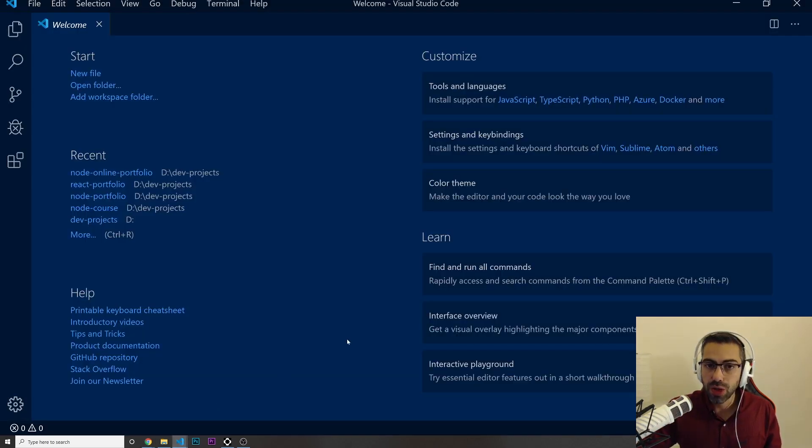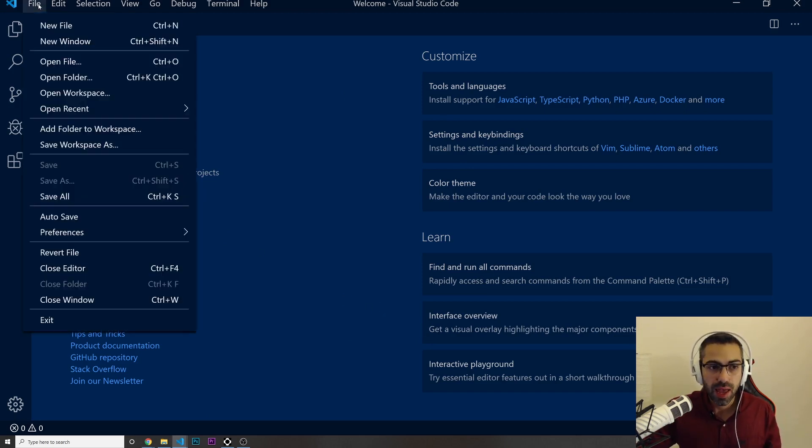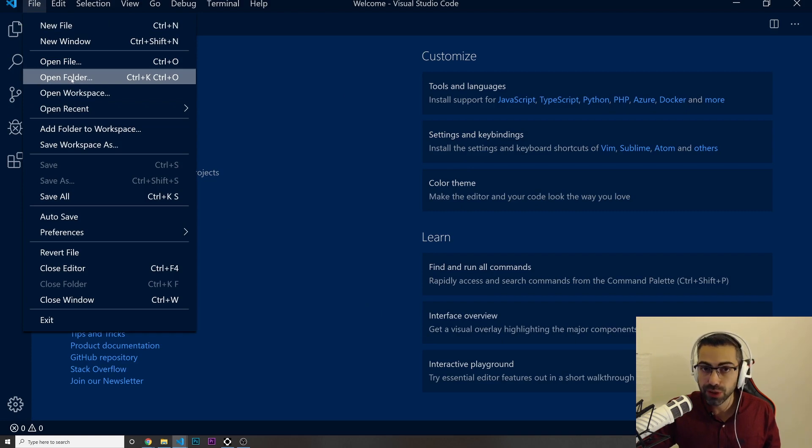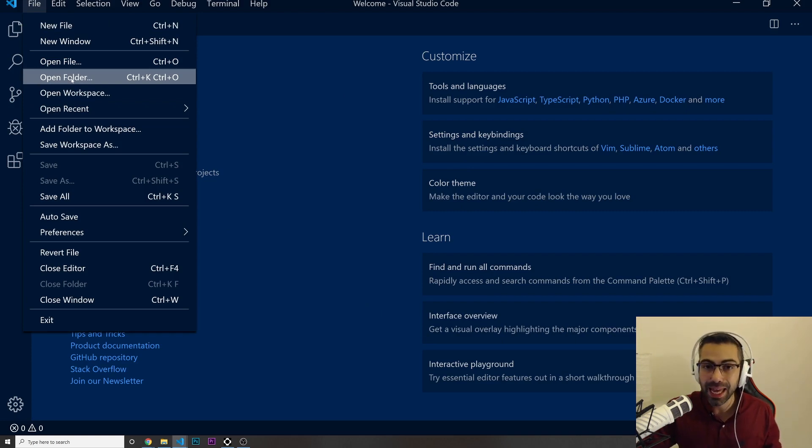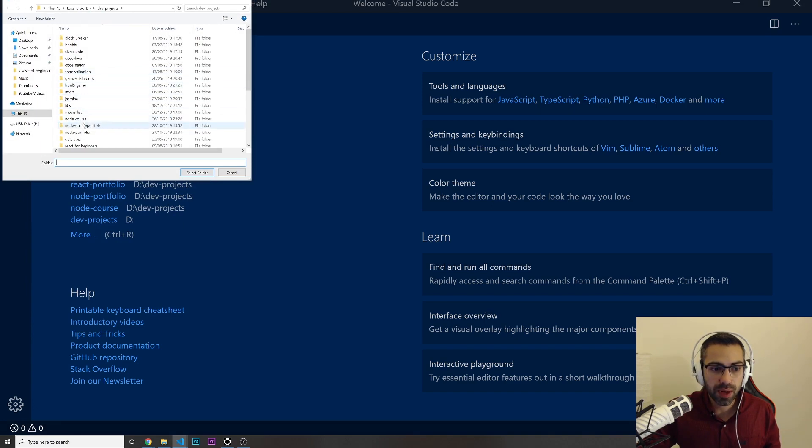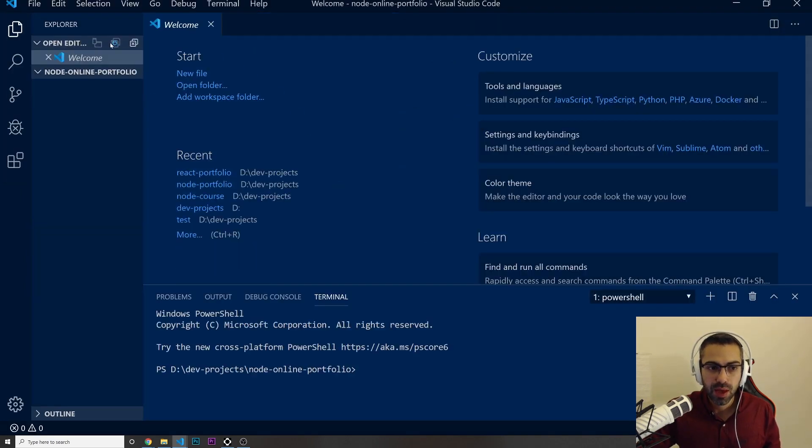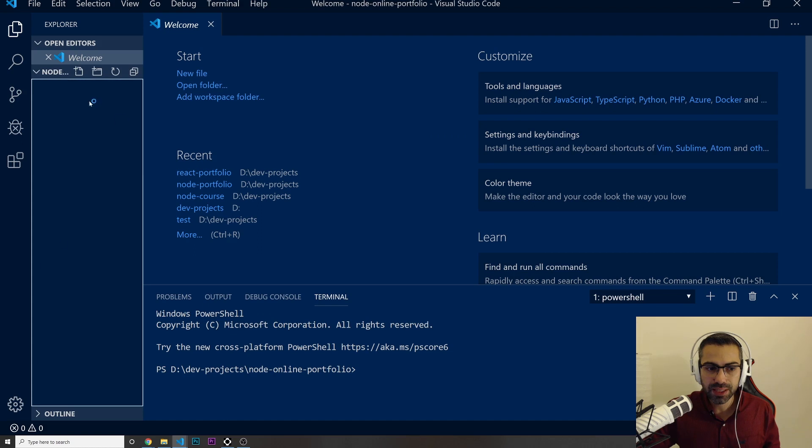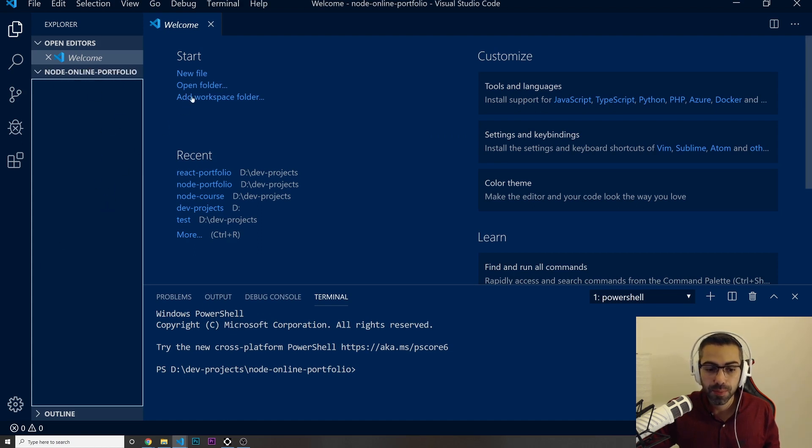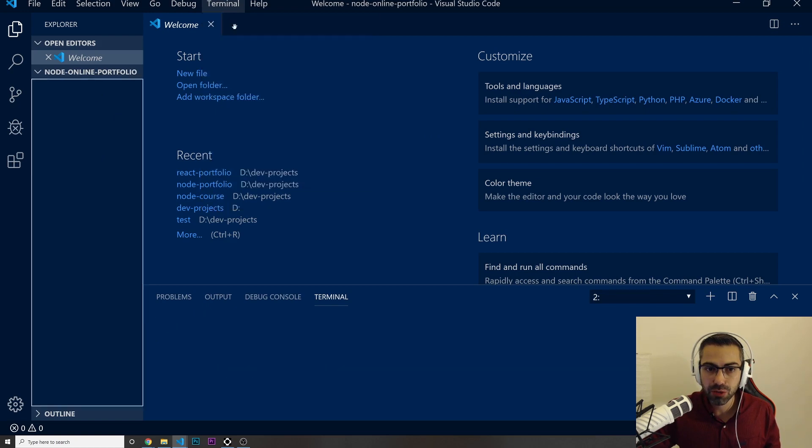Once you download it and install it, it's time to come to our Visual Studio Code. I'm going to open a folder that I created before that is completely empty. I'm going to open, I'm going to create my Node online portfolio. And if you click this one on the side, it's completely empty, the folder.